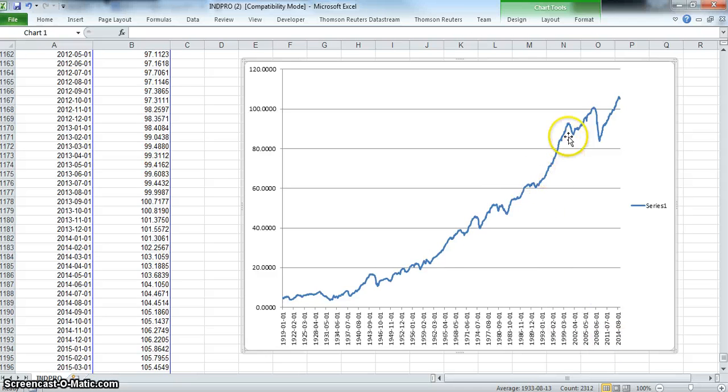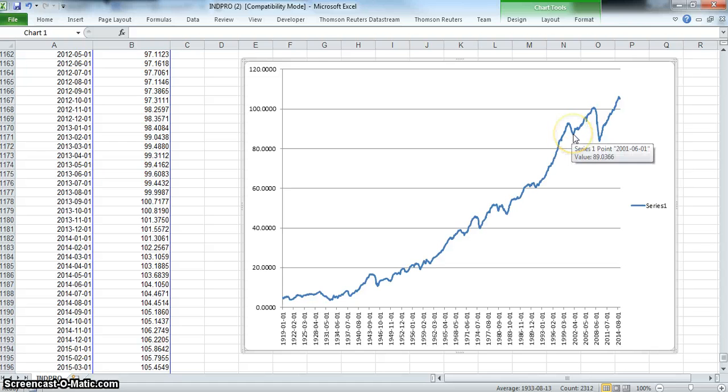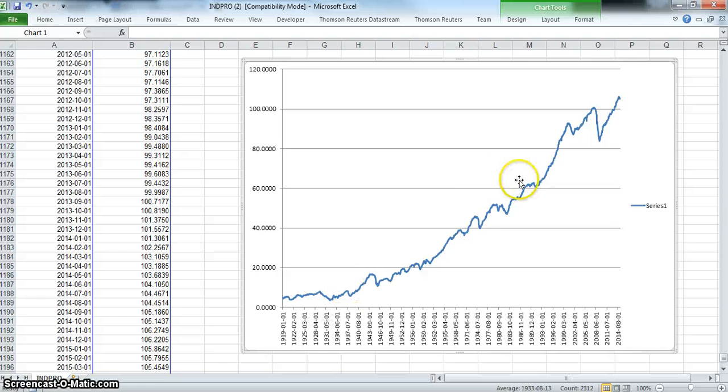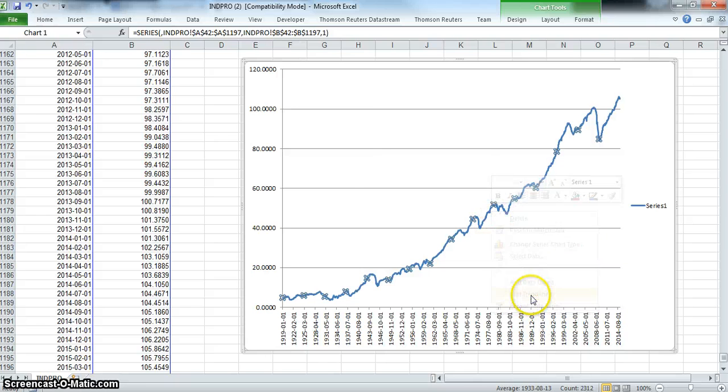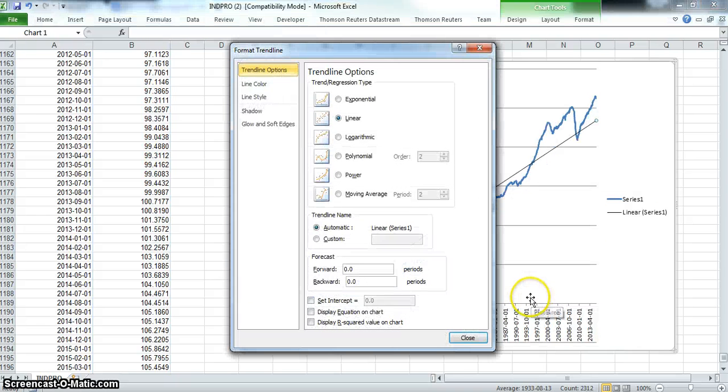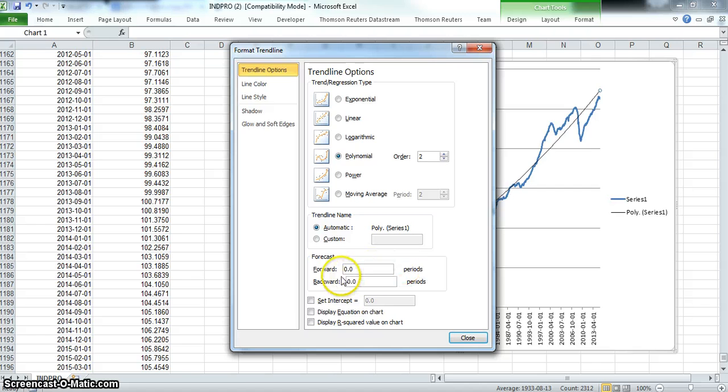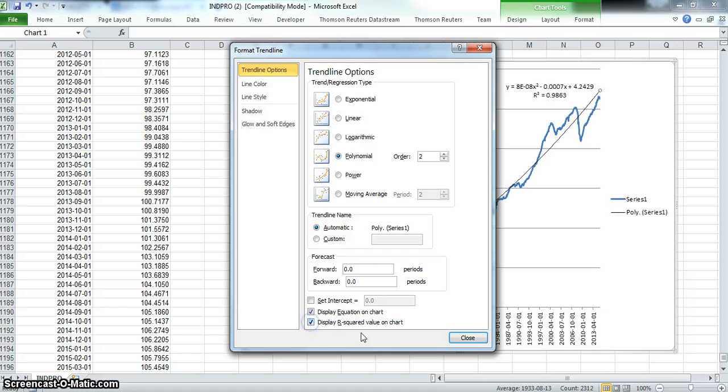We had the period of the great moderation, plausibly around the 2000 millennium, and then the 2007 crash. Now to put a trend through this, if we wanted to observe a trend, we could add trend line and pick a polynomial. If we use an order of two, it's a quadratic. We don't want to set the intercept to zero, so we leave that alone. We would like to display the equation and display R-squared, and close.